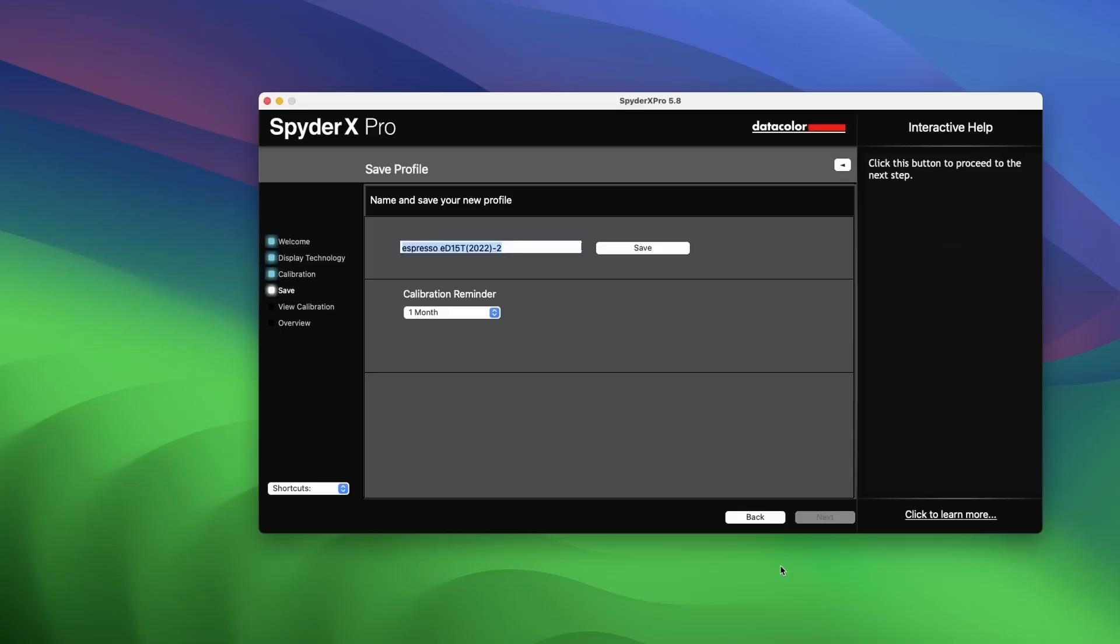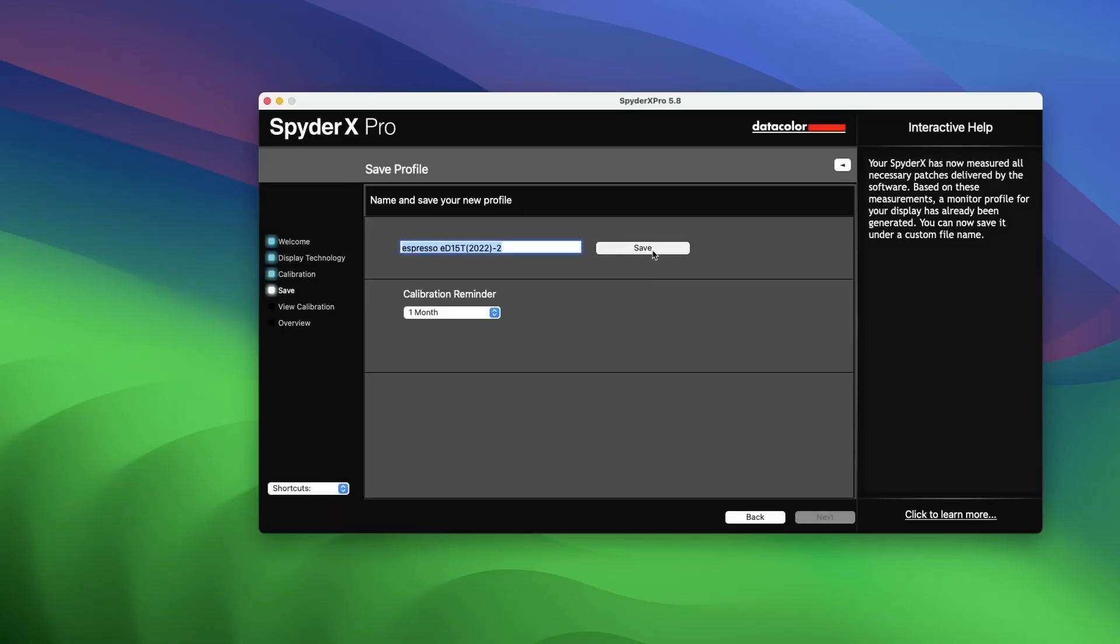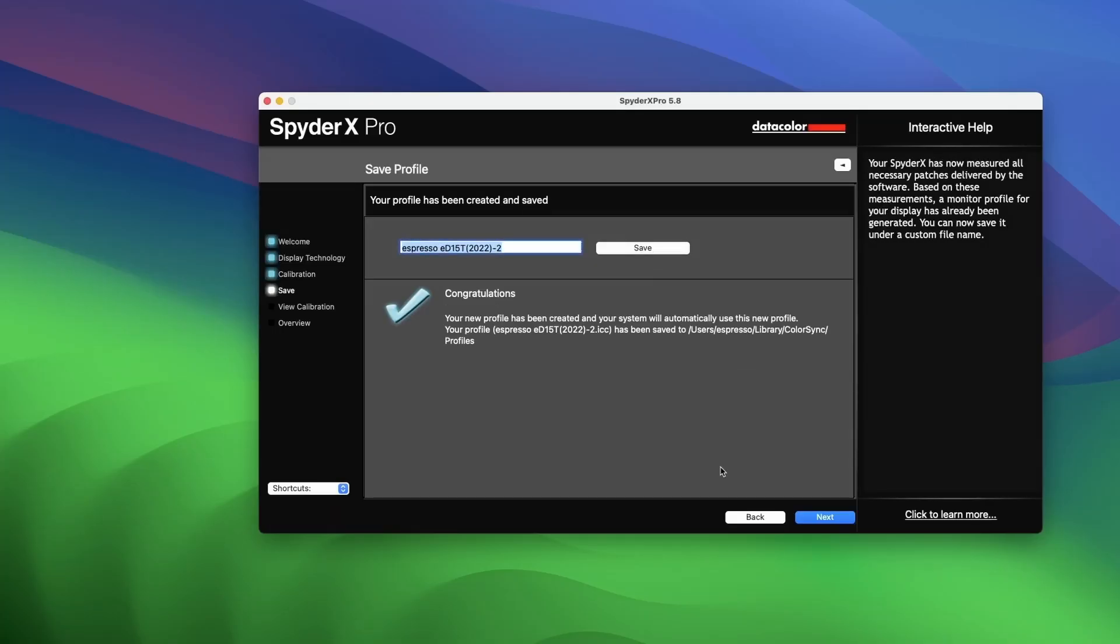Let the rest of the setup complete and once it's done, you can save the newly calibrated profile.